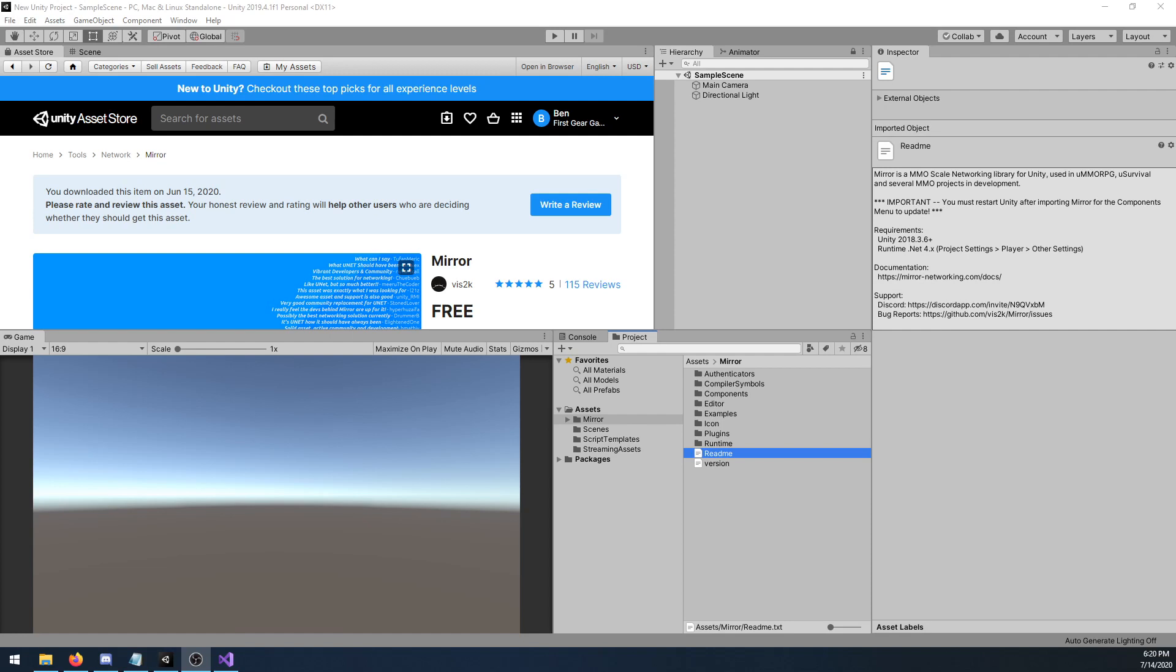To test that MIRROR is functioning properly, I'm going to spawn a cube on two instances, and make sure they can both be seen over the network.